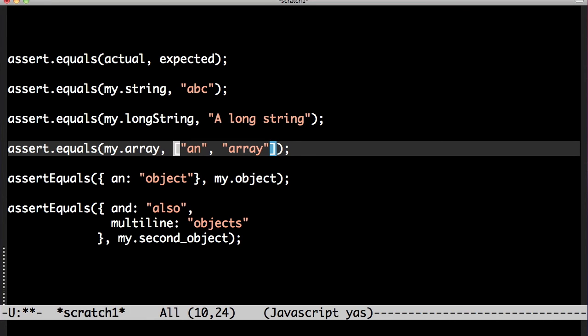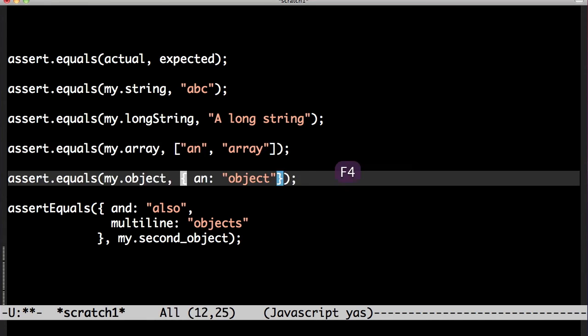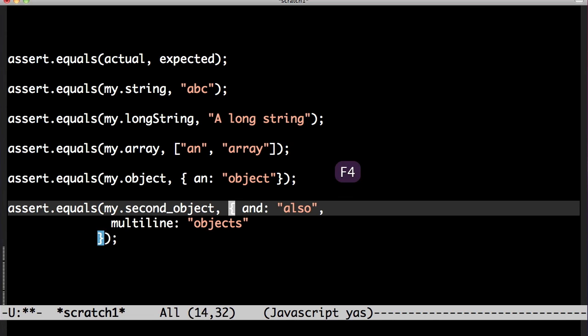It also works for my object and my multi-line object. Nice. So if you have some tricks in your back pocket you can make some really powerful macros.